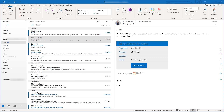Hi there, it's Samantha here from Using Technology Better and in this video I'm going to give you an overview of searching in Outlook, more specifically how to search effectively. So let's start by looking at a few search basics.